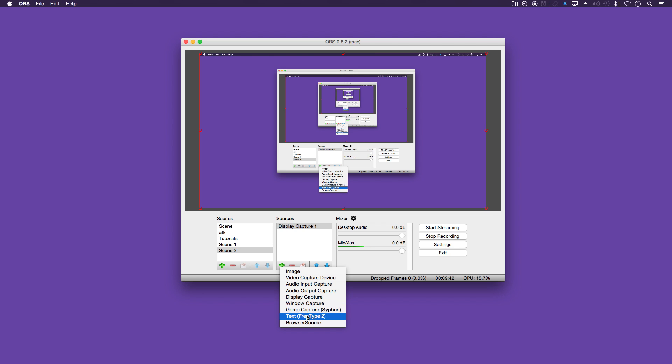You've got the text here. So you can add various bits of text onto your stream, like say for instance your Twitter address.